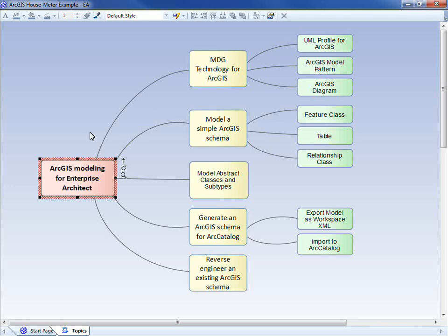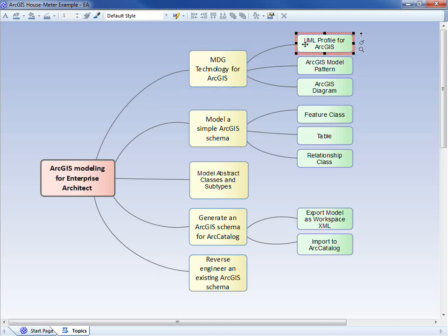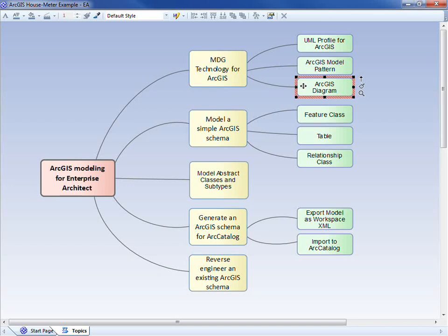Hi, this is Ben Constable from Spark Systems, introducing ArcGIS support for Enterprise Architect 9.3. I'll begin by introducing the MDG technology for ArcGIS. That technology includes a UML profile for representing ArcGIS concepts. It gives us a model pattern or template in which we can build up our ArcGIS schema. And it provides new diagram types specifically for visualizing those ArcGIS designs.